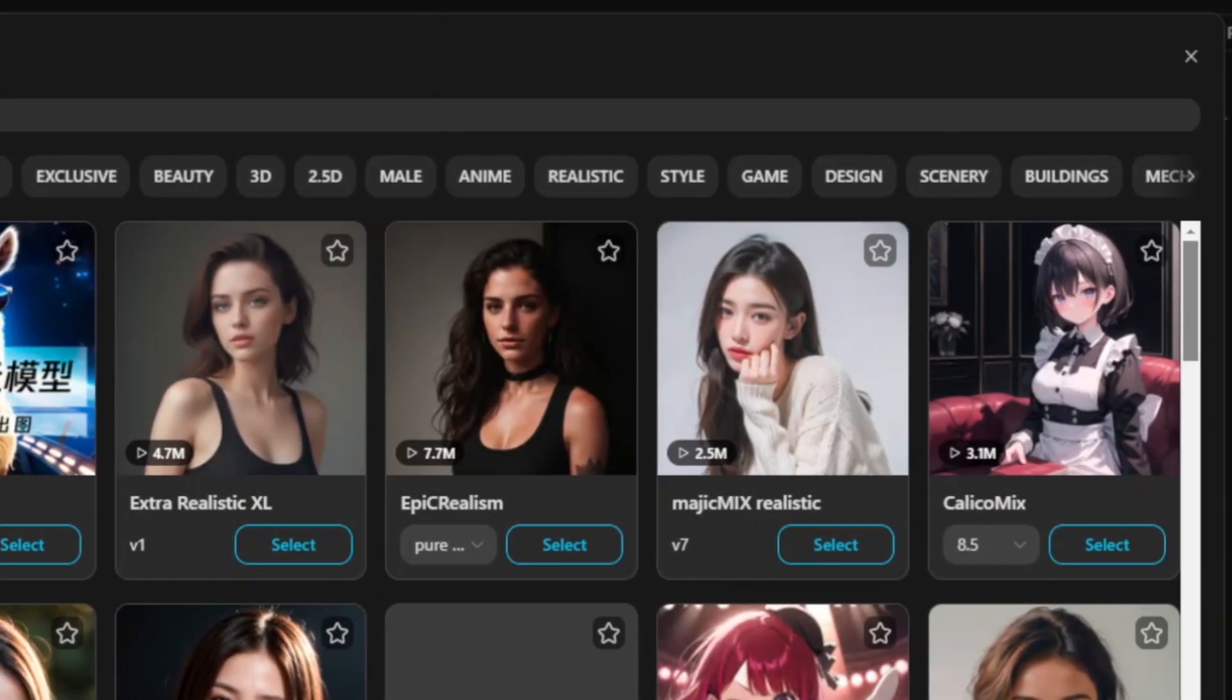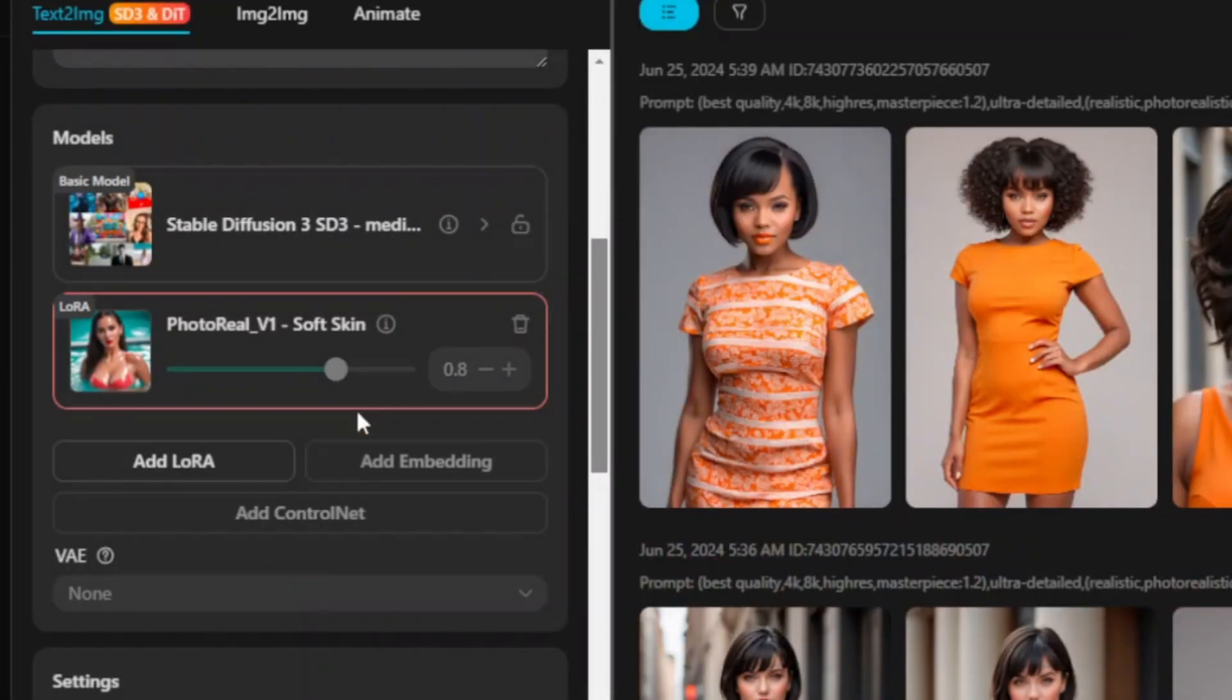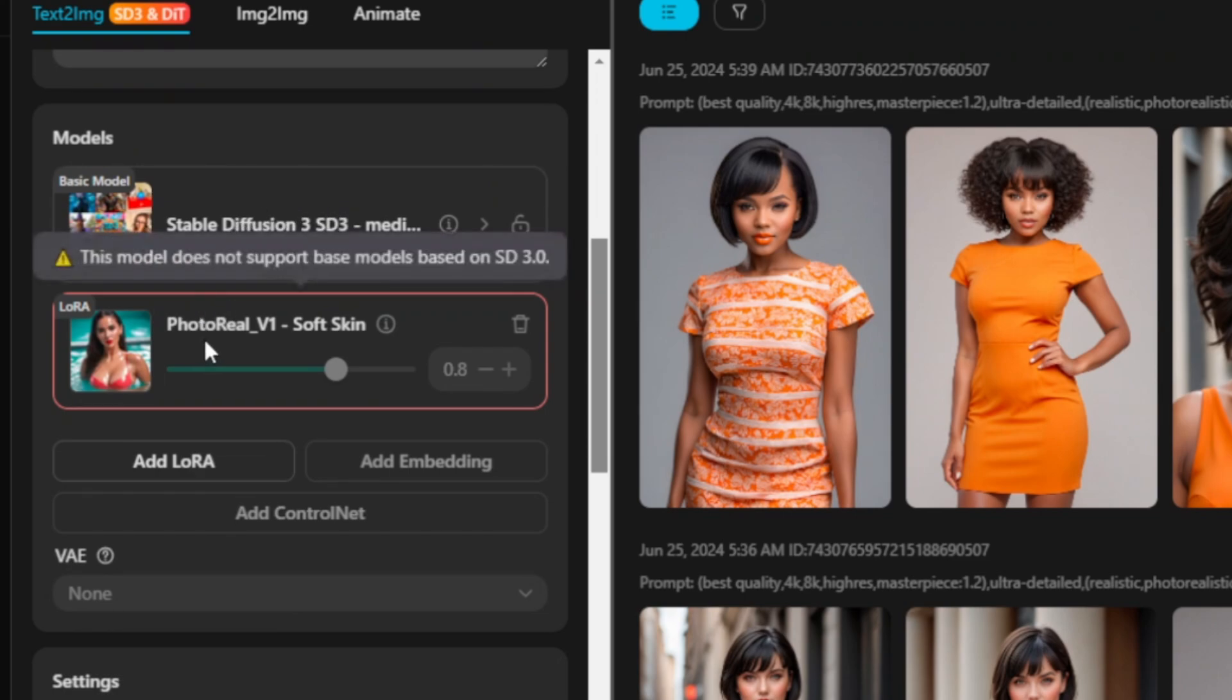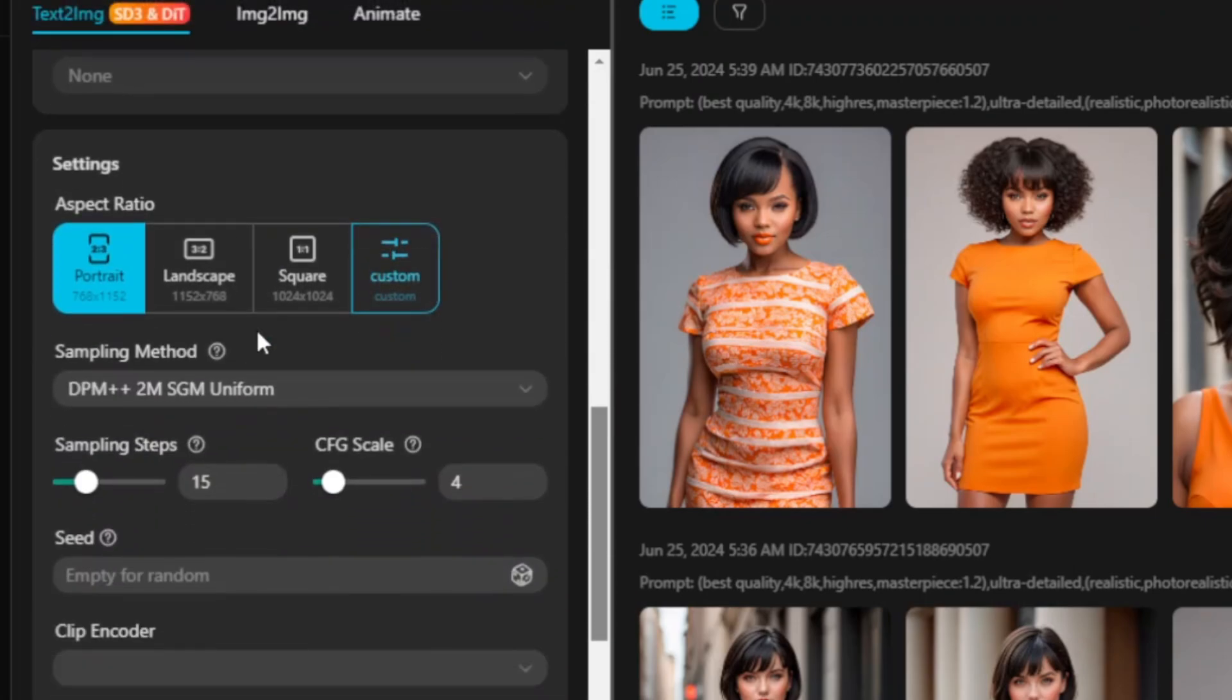They also have Stable Diffusion 3 or SD3. If you want to use this, you can just click on Select and it's going to apply onto your image. Sometimes if you use some features, some are going to be disabled. For example, this photo realism has been disabled.